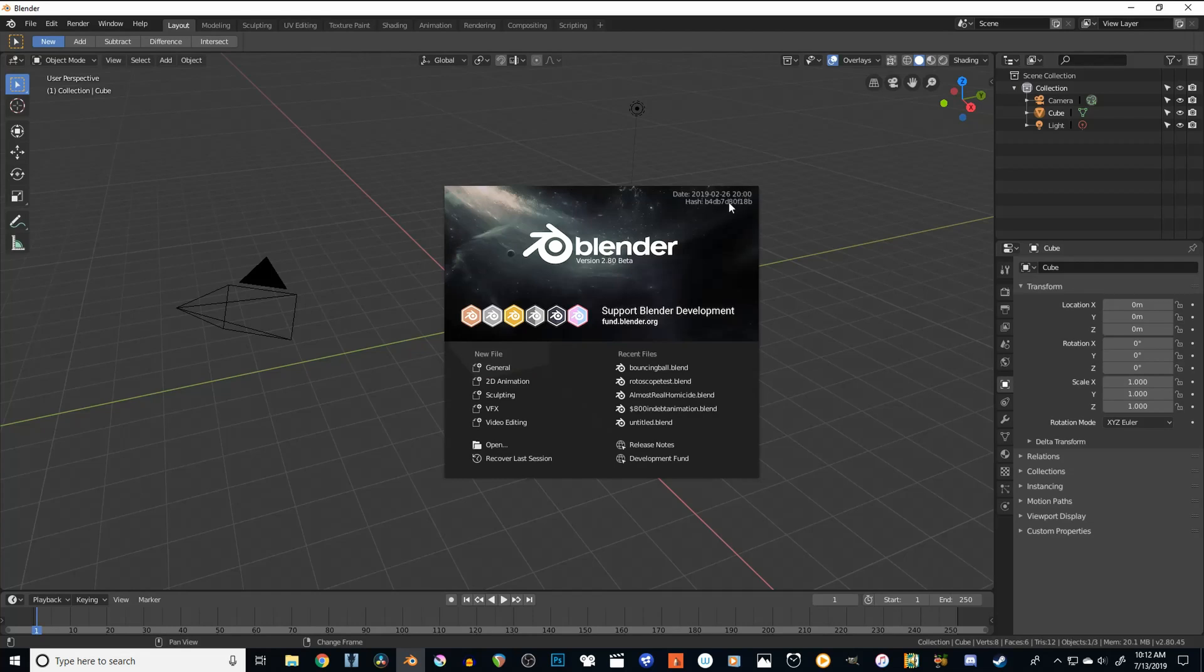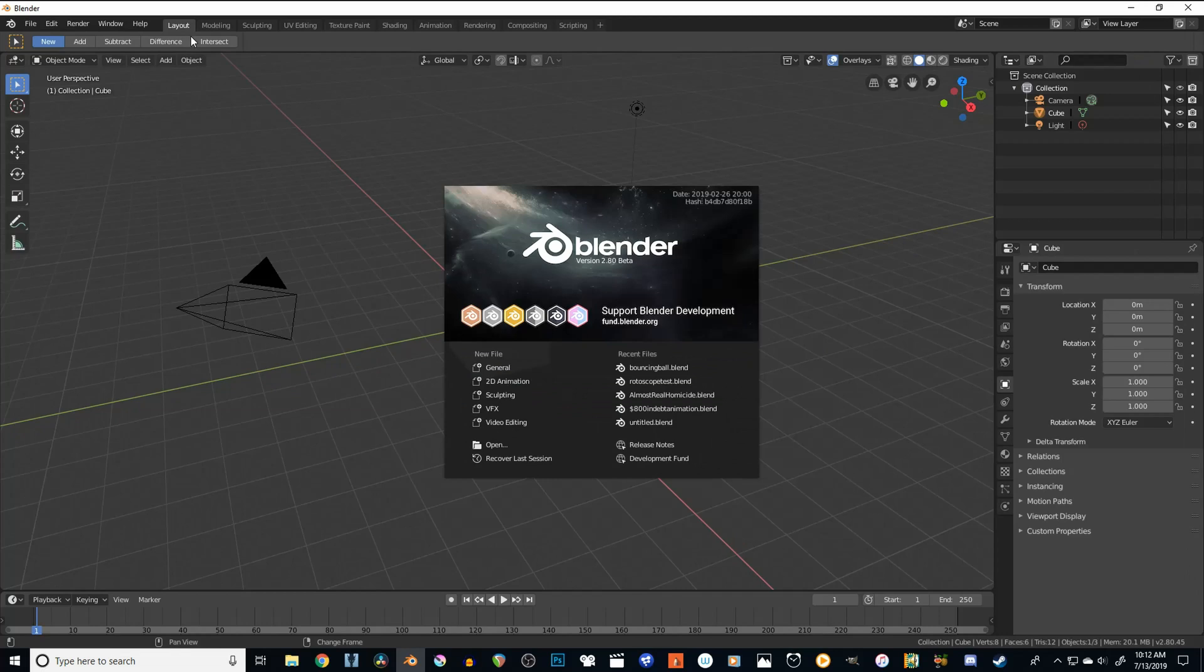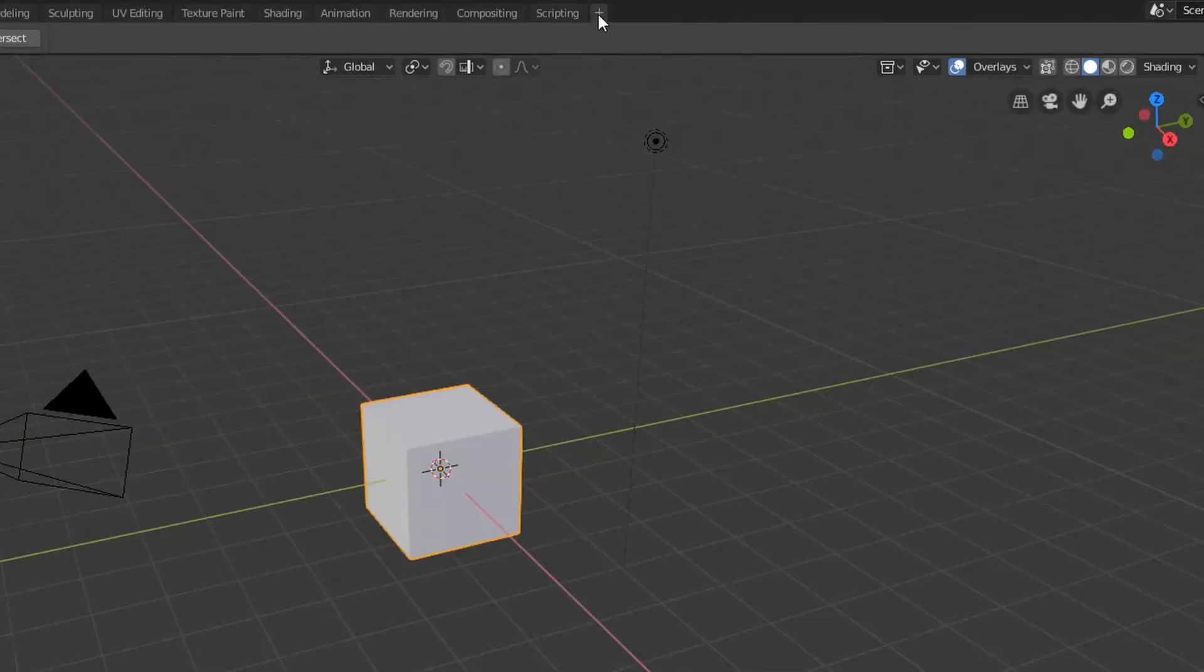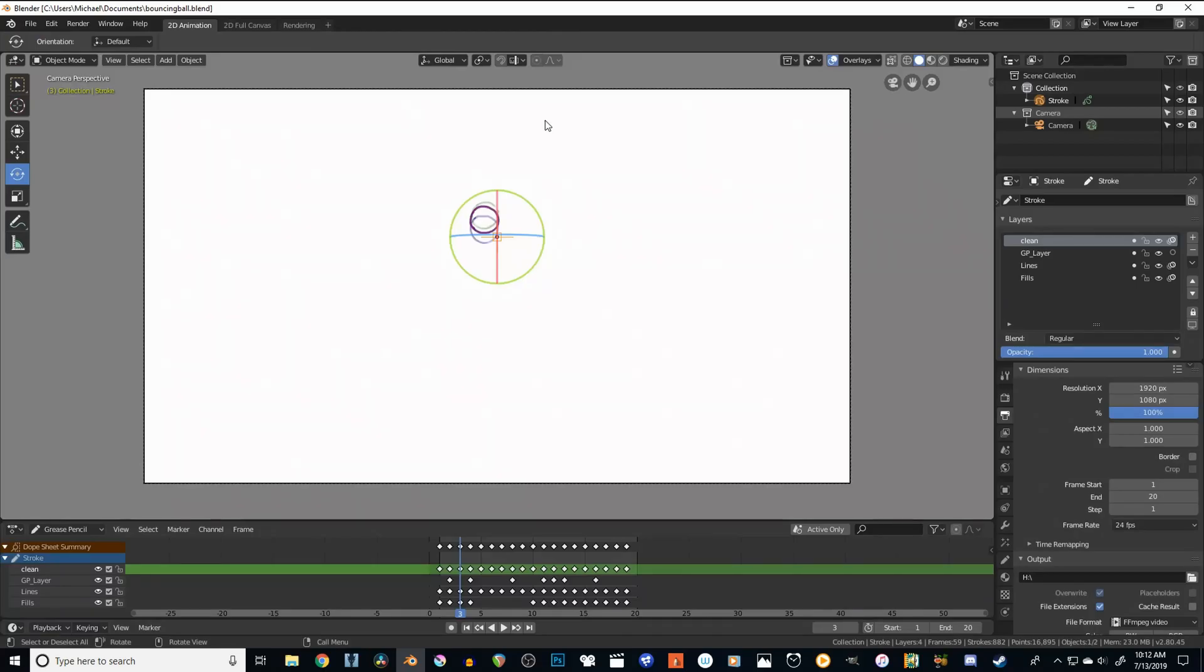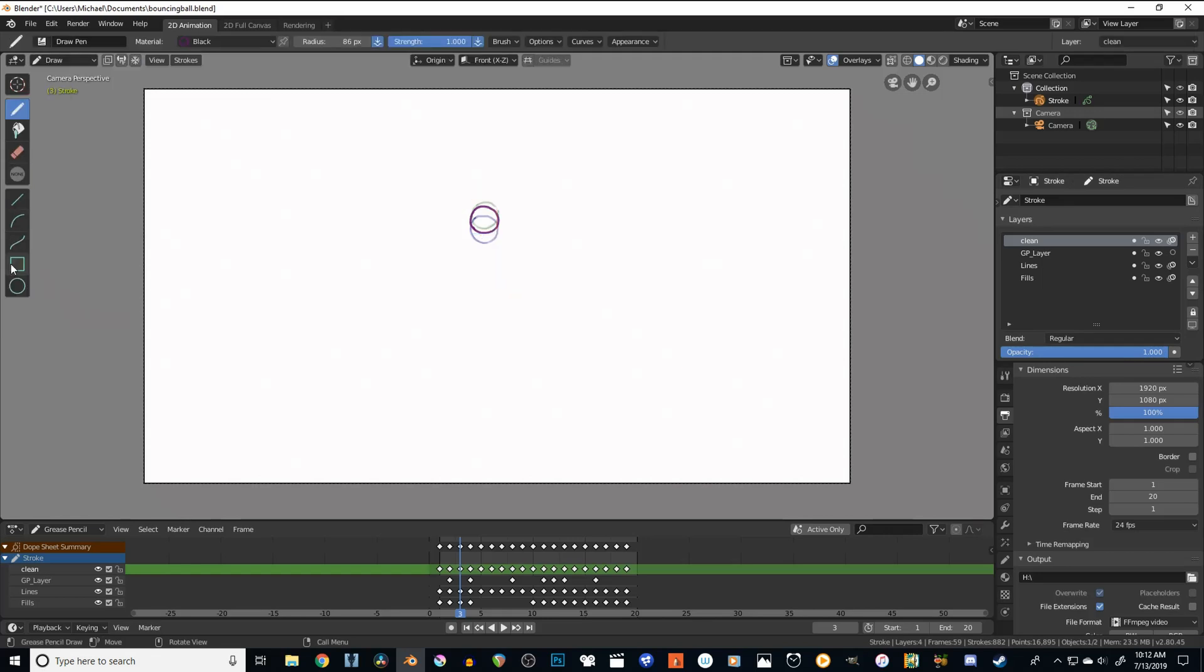When you first open Blender, you'll see this. We can get to the 2D animation workspace by pressing this button, or going up to this drop-down menu, and 2D animation will be one of those options. When we click on 2D animation, it will bring us into a workspace that looks like this. You'll have all the windows and tools up automatically that we'll need to make some animation.